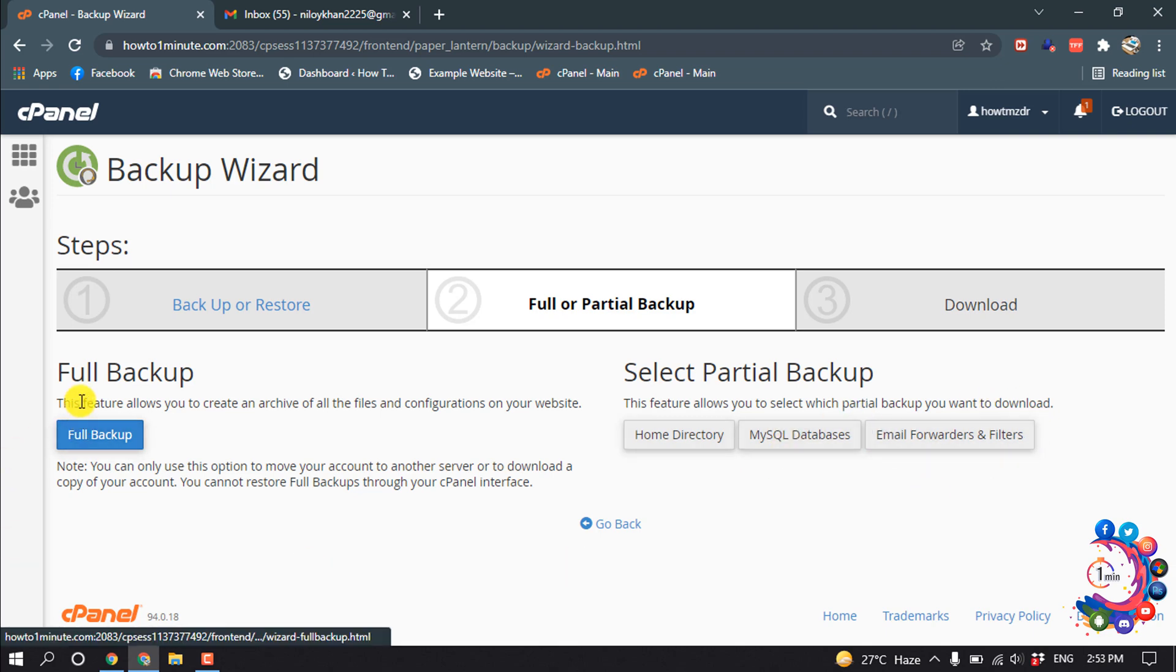Full backup means this feature allows you to create an archive of all the files and configurations on your website.